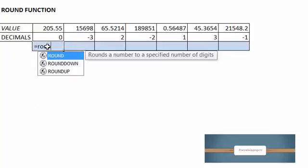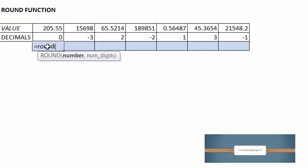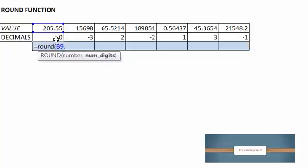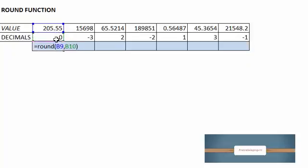Here's the round function. Close parentheses, number. Our value we enter. And then decimal places. Close parentheses, enter.